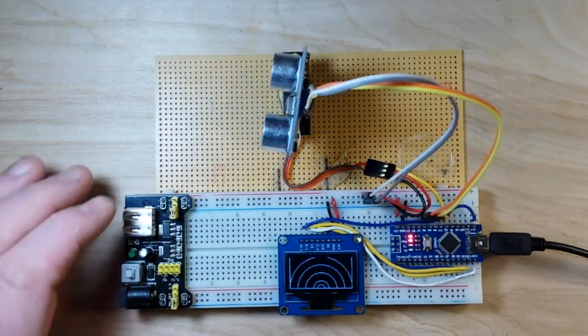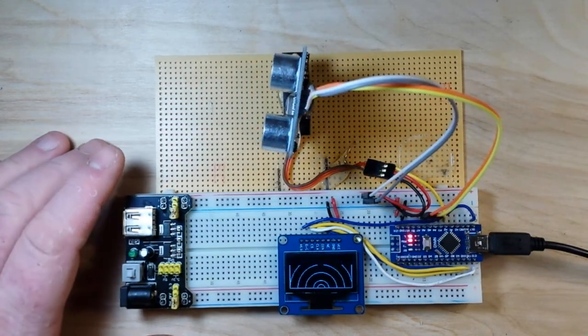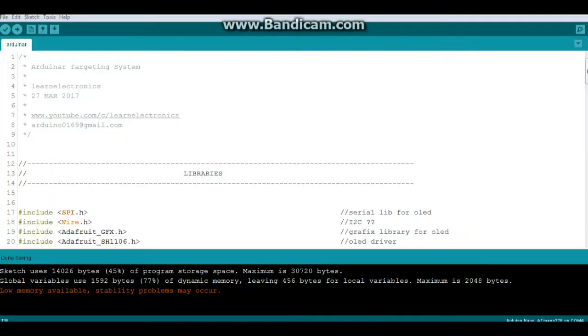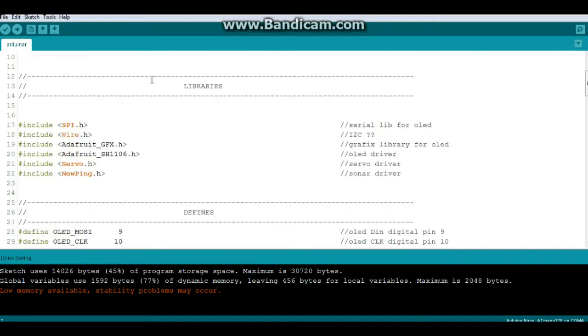Let's go and take a look at the code. Okay, here is the code for my Arduino targeting system. We've got a bunch of libraries. We've got SPI for the OLED.